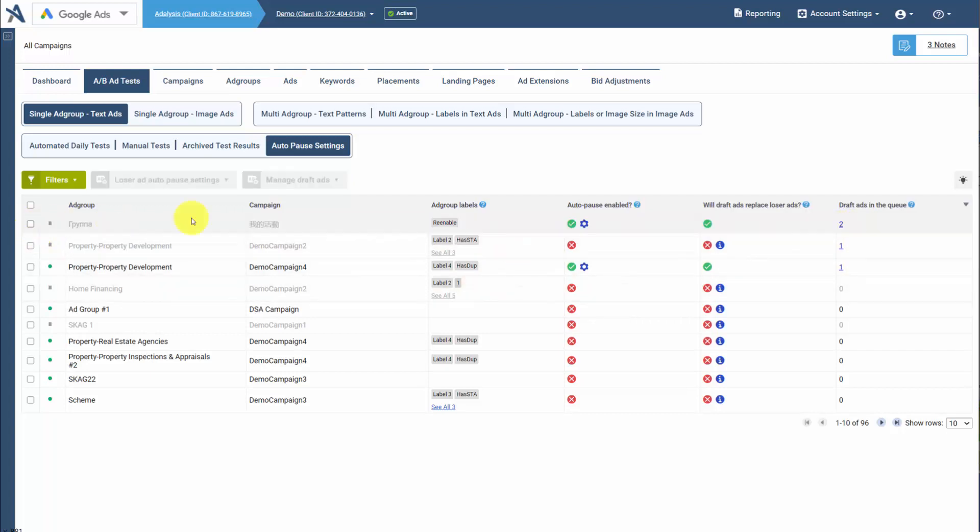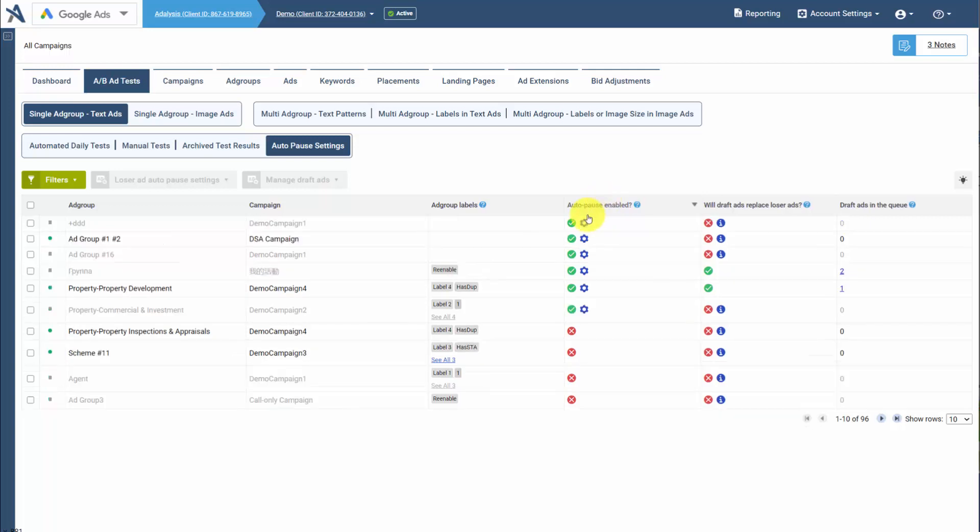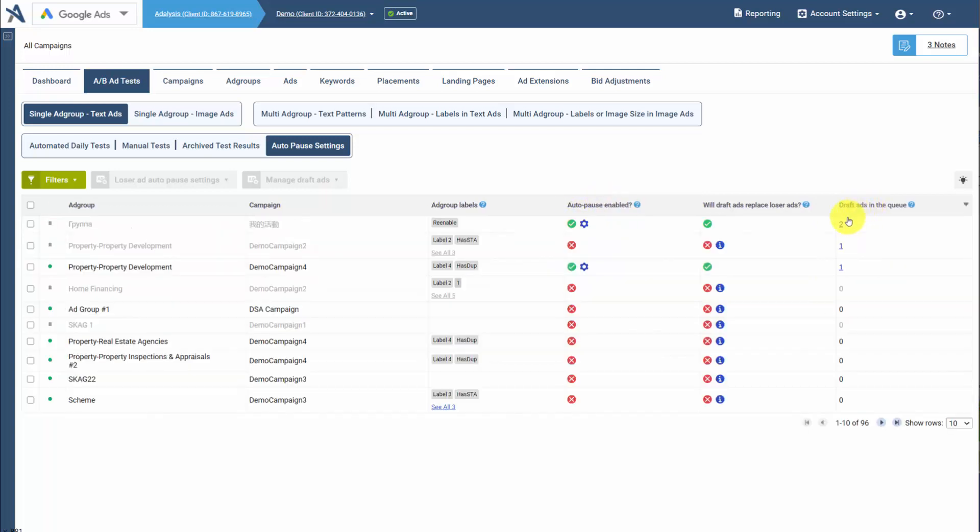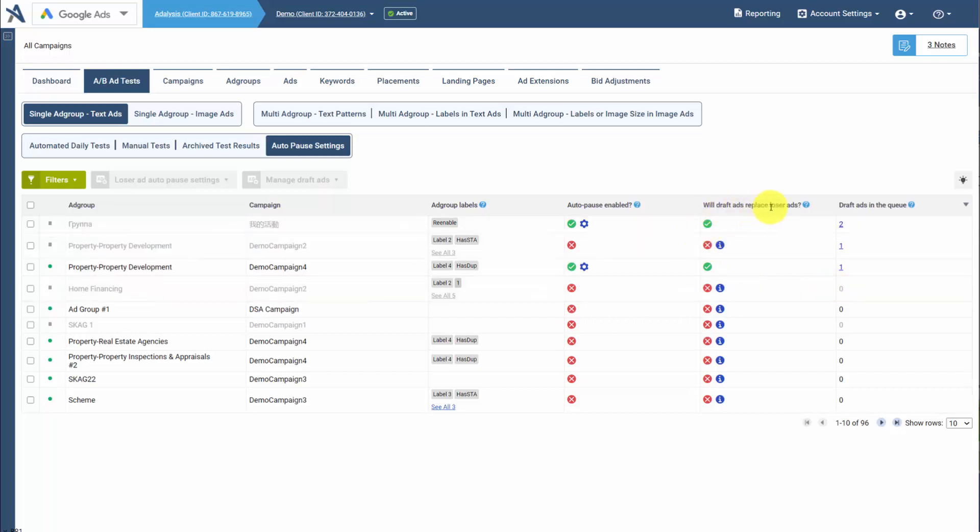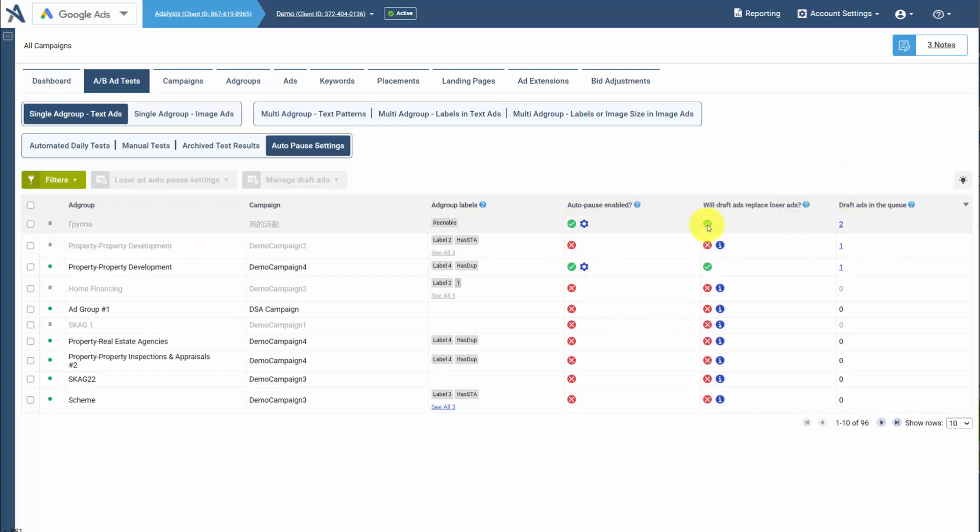To see do you have Auto-Pause enabled, do you have draft ads in a queue, and then will the draft ad replace the losing ad? So here we have Auto-Pause enabled, we have draft ads, it will be replaced. But here it won't be. We have draft ads, but we don't have Auto-Pause enabled, therefore a loser won't be replaced.